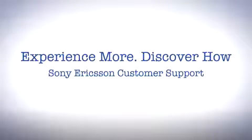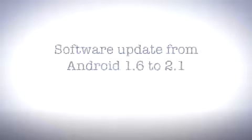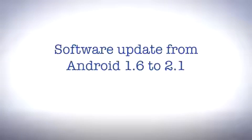Hello and welcome to Sony Ericsson Support. In this video you'll learn how to update your phone from Android 1.6 to Android 2.1.